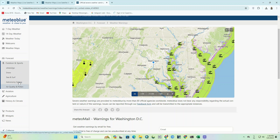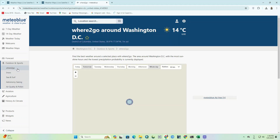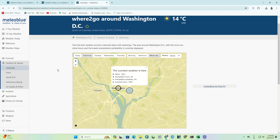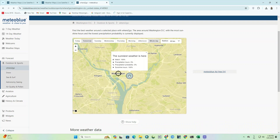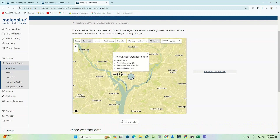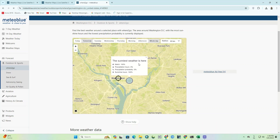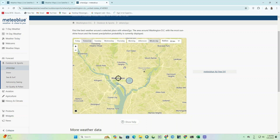The website also has an outdoor and sports section with a 'Where to Go' feature that finds the best weather around a selected place — for example, the area around Washington DC with the most sunshine hours and the lowest precipitation probabilities. There are many other things that are very practical and useful.